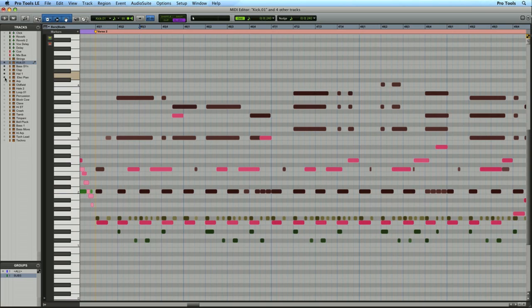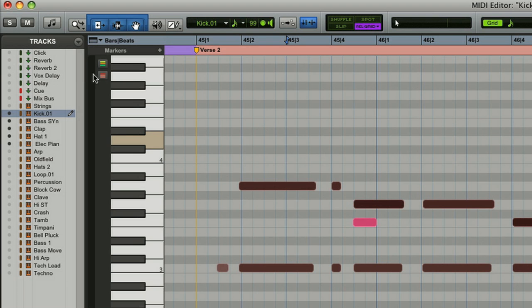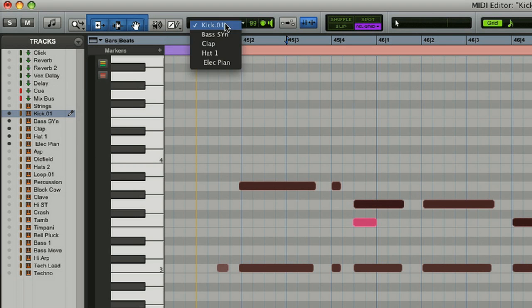When inserting notes with multiple tracks visible in the MIDI editor, you want to make sure the track is targeted for MIDI note insertion. You can do this in the track list or in the toolbar's flip menu.